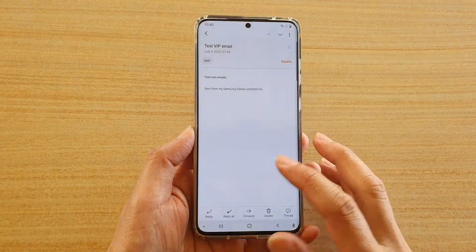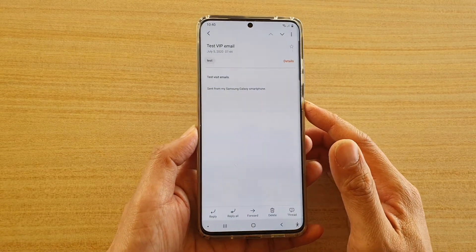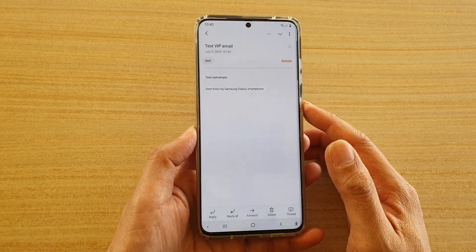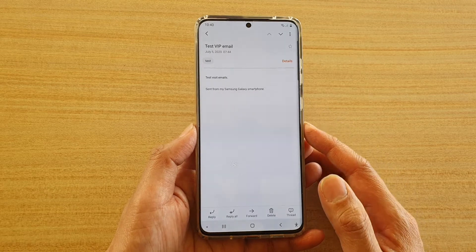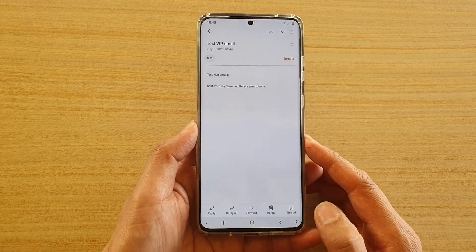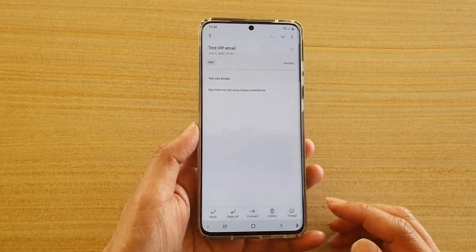Hi, in this video we're going to take a look at how you can mark an email as spam on the Galaxy S20 series.